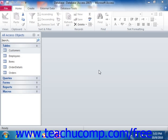You can also create named data macros that can be called as a standalone macro would be. So to create a data macro, first display the table for which you want to create the data macro in the datasheet view.